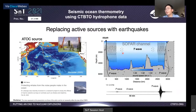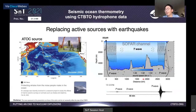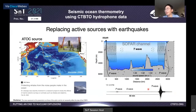An earthquake in the crust can produce acoustic waves traveling in the ocean's SOFAR channel. We call these acoustic waves tertiary waves, or T waves for short. The figure shows a typical seismogram of T waves in the ocean. Because we are using natural sources, it has even lower cost than active acoustic methods, and there is no concern of biological impact. So next I will talk about how we do seismic ocean thermometry.